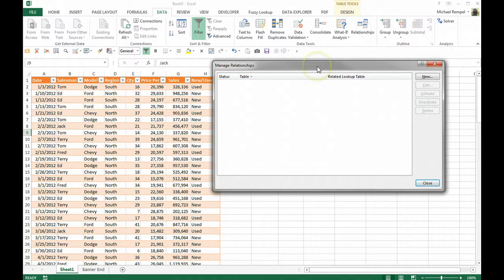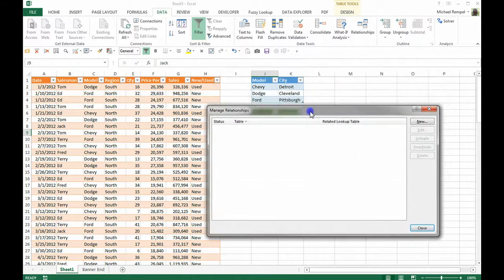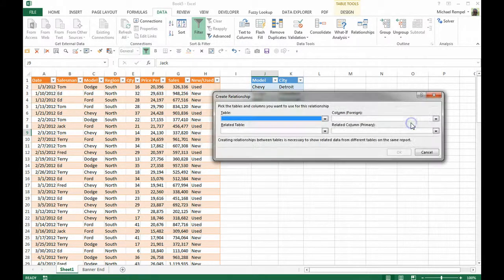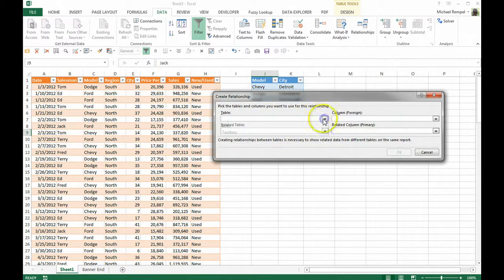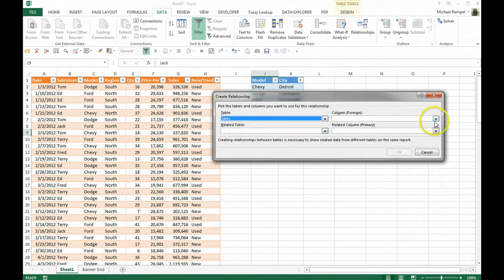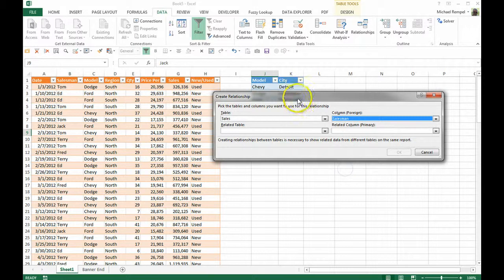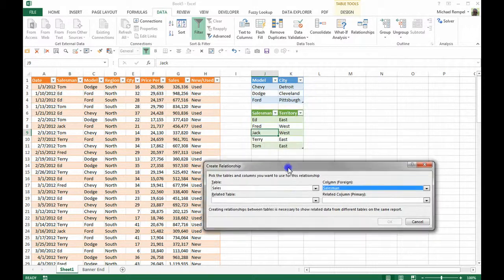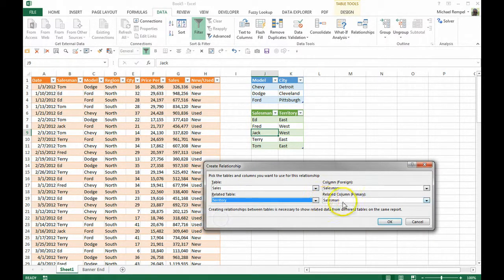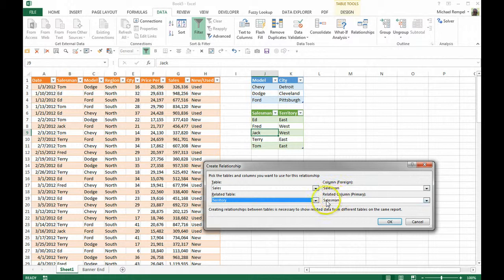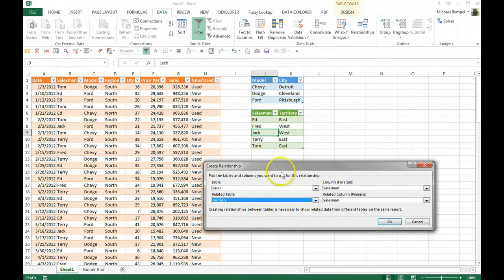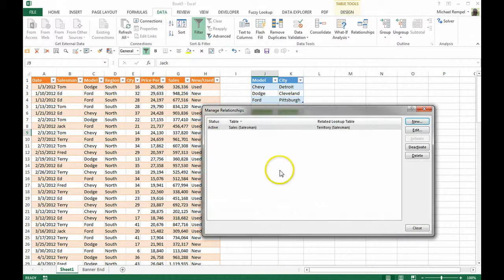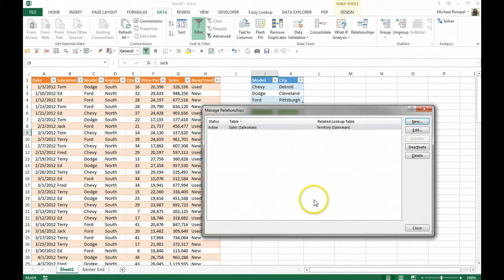I can click on the relationships button and this dialog box pops up and I can say I want a new relationship. So in the sales field, I want to connect the salesmen here to the territory and it's connected. Notice it realizes that salesmen is a related and similar field so I'm going to say OK there and now I've created that relationship.